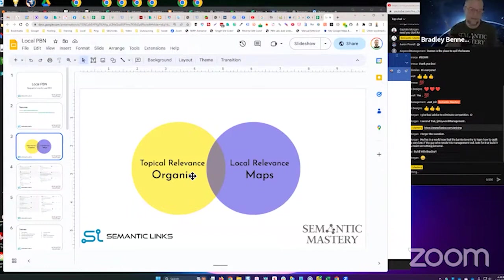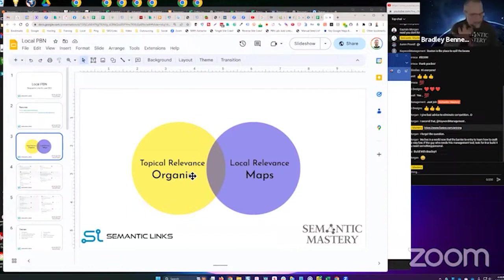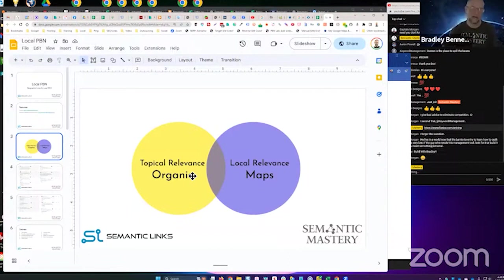One last really good one: if you join a lead share group, like meetup.com or BNI groups, that's a great opportunity to do link exchanges with other businesses in the same area. All of those are great ways to get links that'll help you rank in maps.